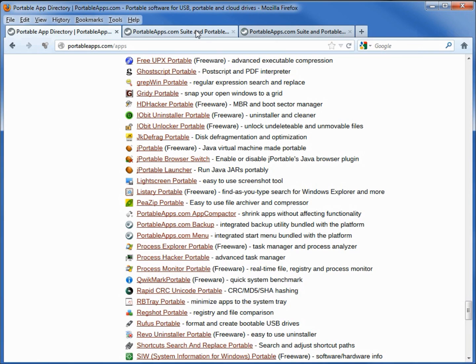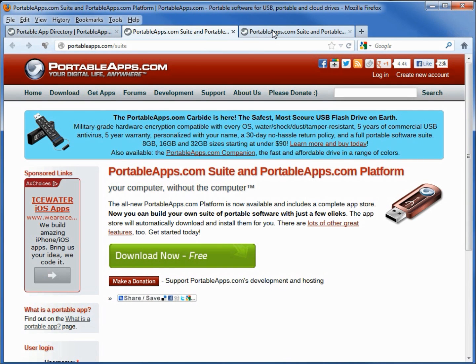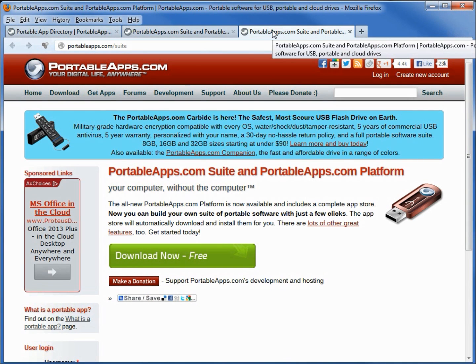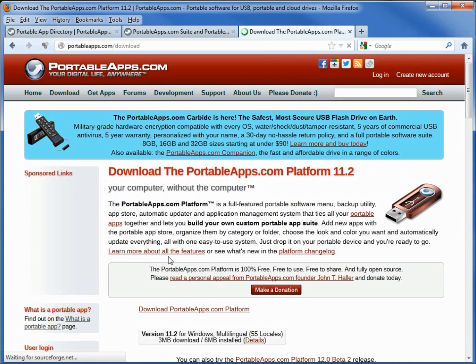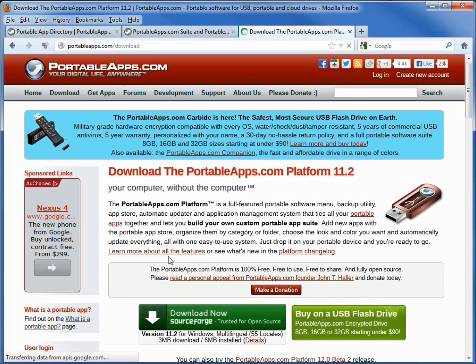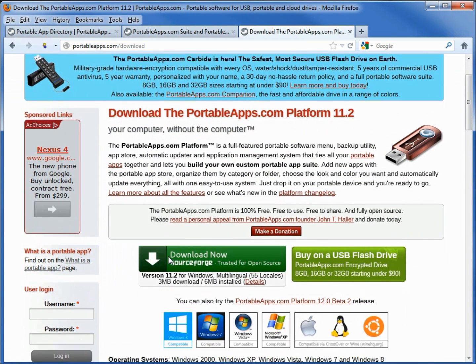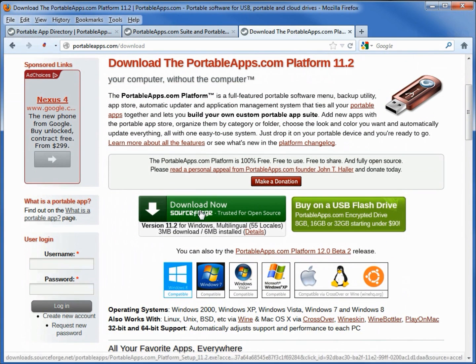The next two take us to the same screen which wants us to download the PortableApps.com Platform. Let's download it now for free. It takes us to the SourceForge button. I'm going to click that.